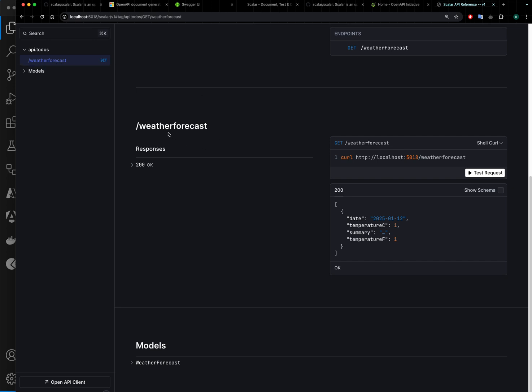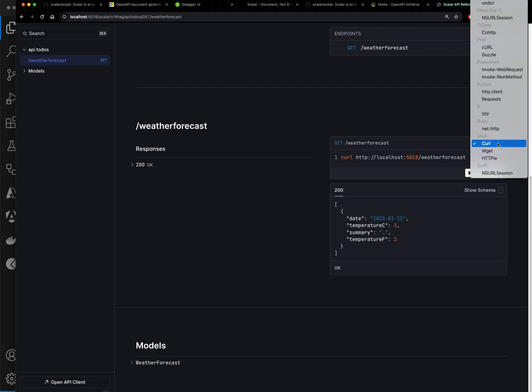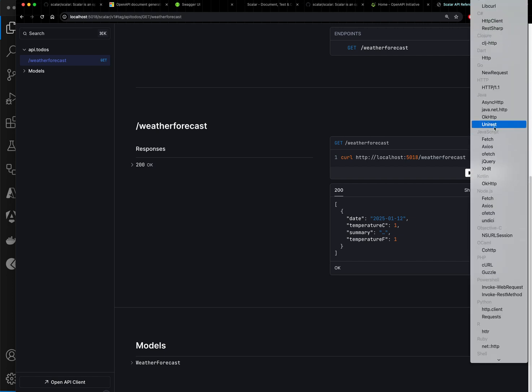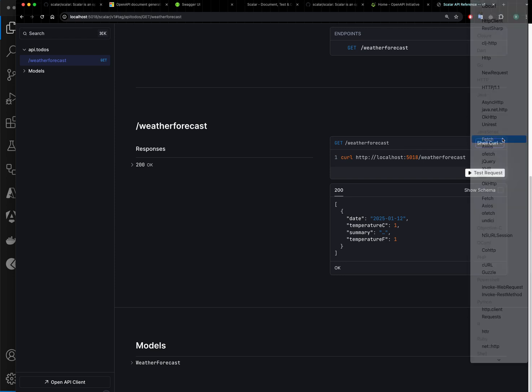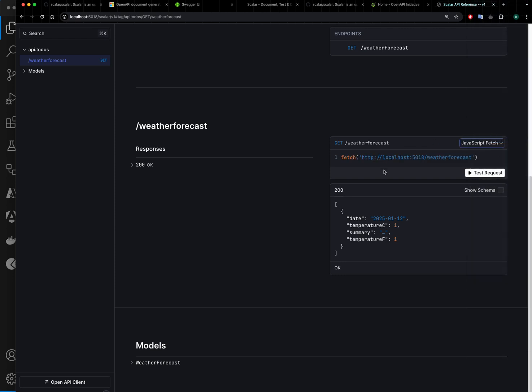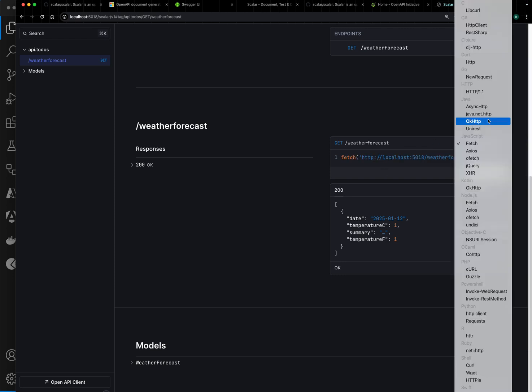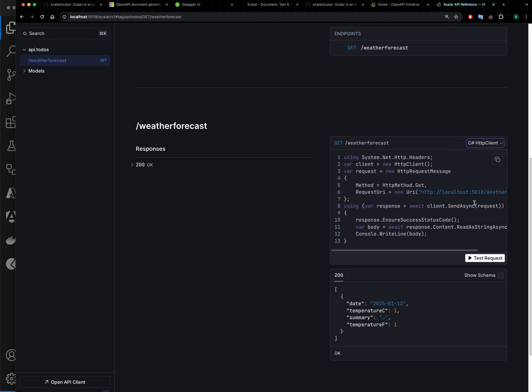endpoint. It shows me how this API should be called with curl command, or if you are using, let's say, JavaScript, how it should be called with fetch and different tools. It gives you all